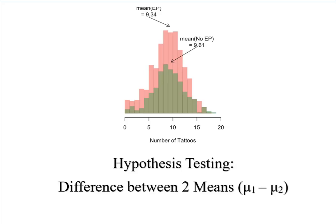Hey everybody, it's Professor Williams and we're going to look at hypothesis testing for the difference between two means.